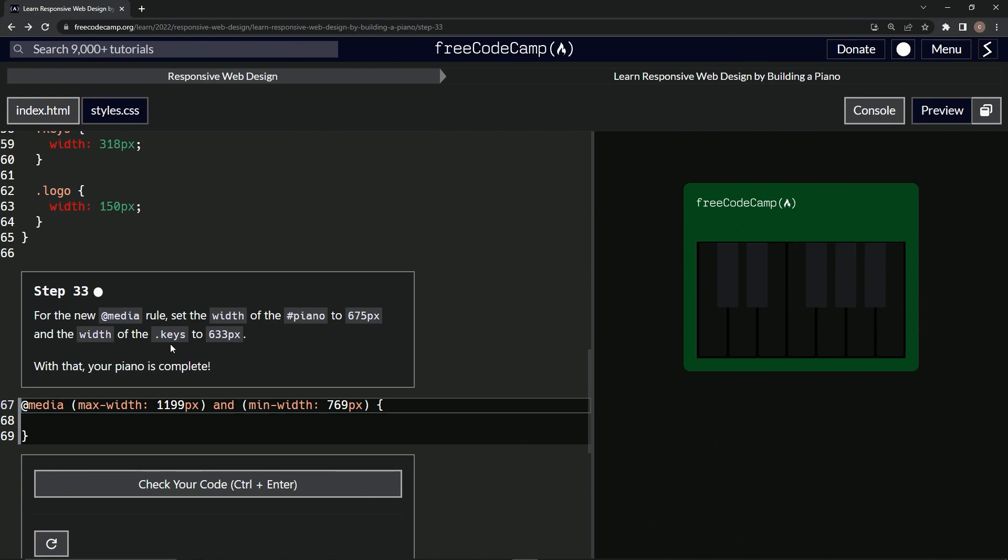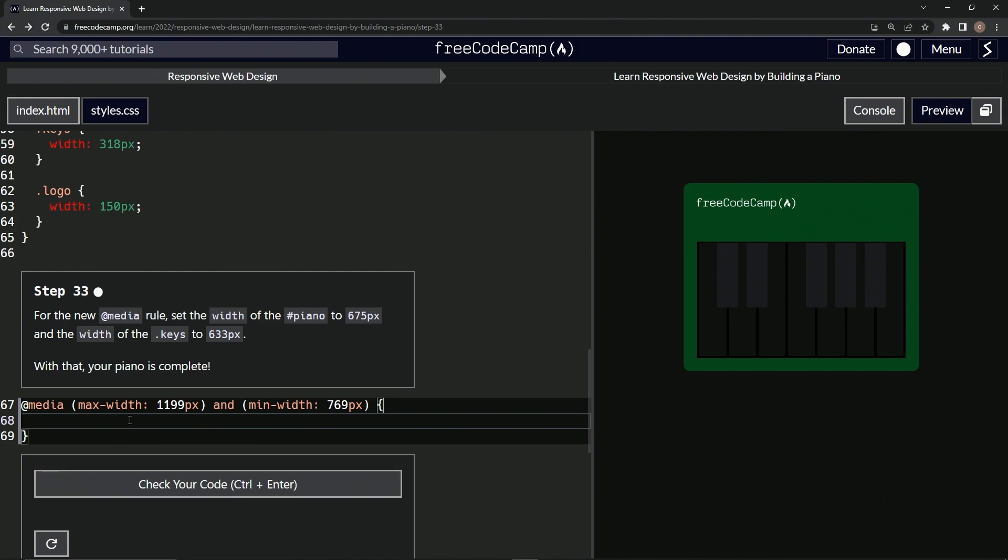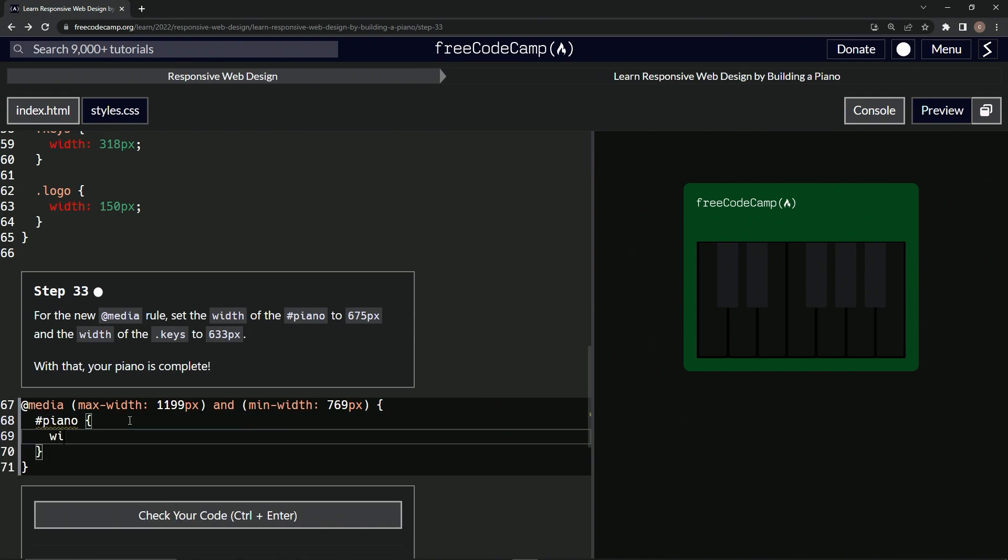And the width of the keys to 633 pixels. With that, our piano is going to be complete. All right, so we'll start with the piano ID selector. We'll do hashtag piano and then we'll do width is 675 pixels.